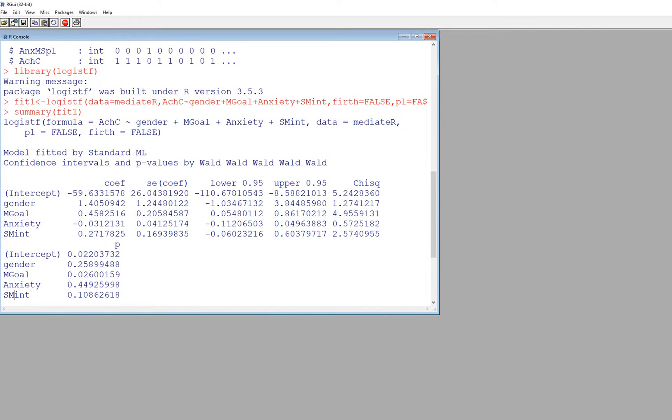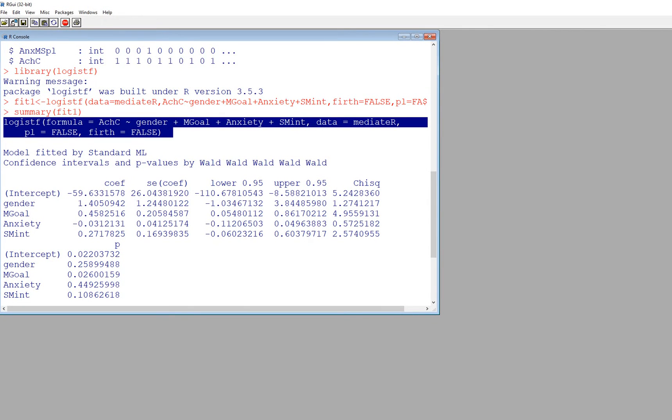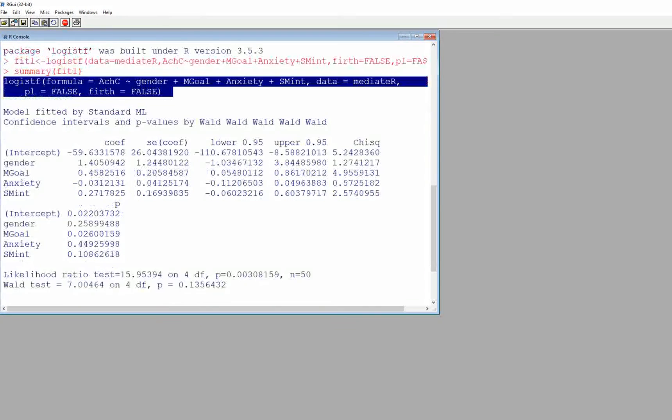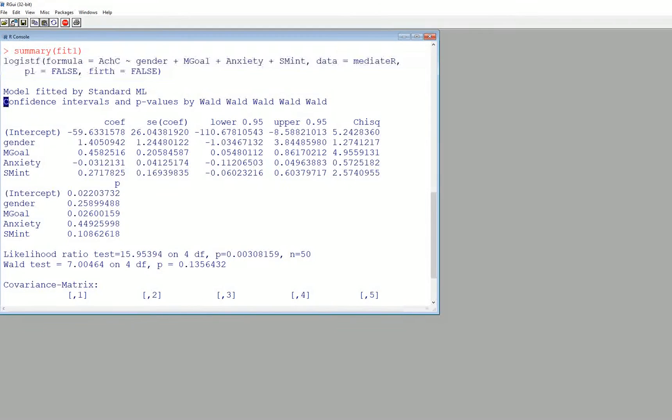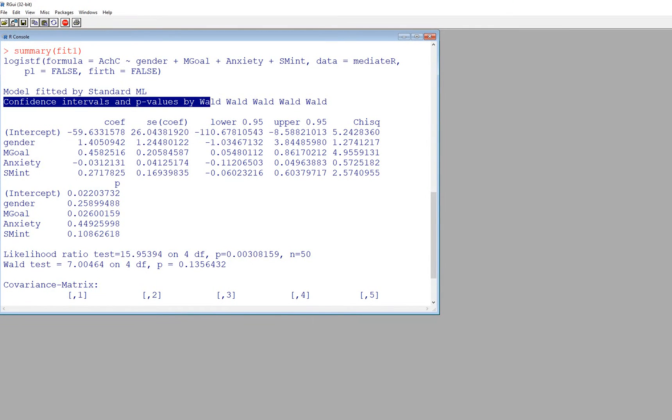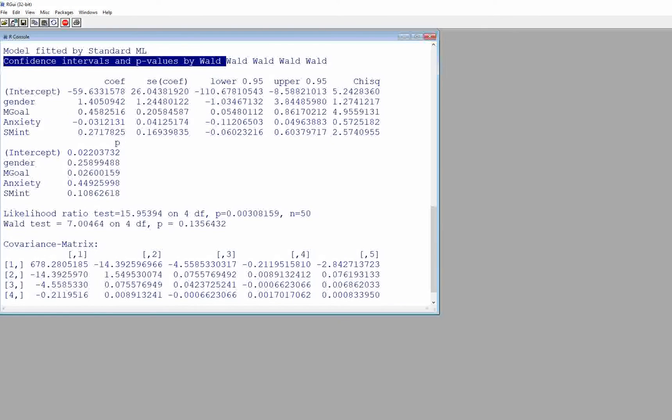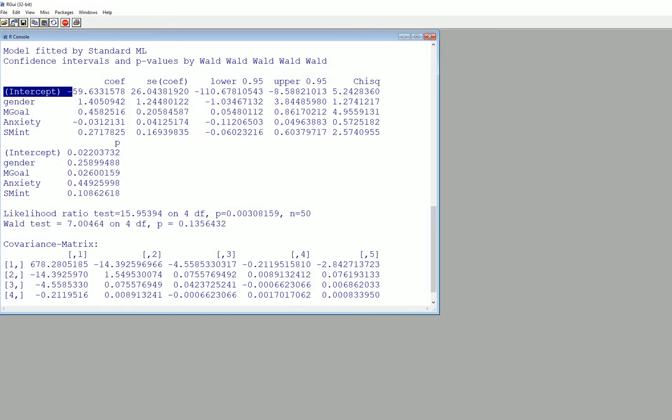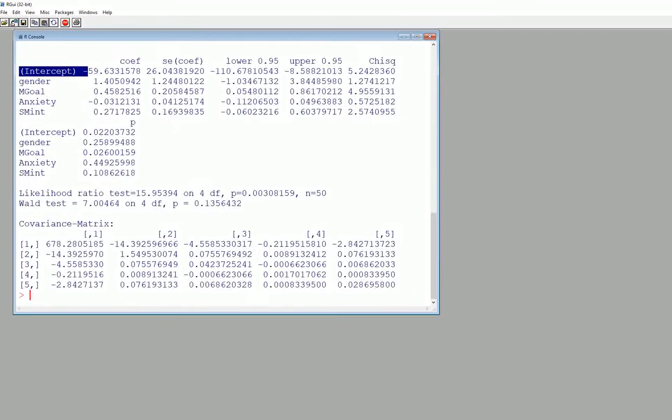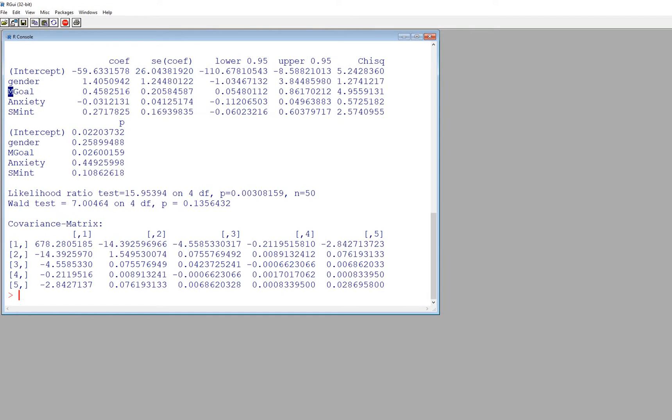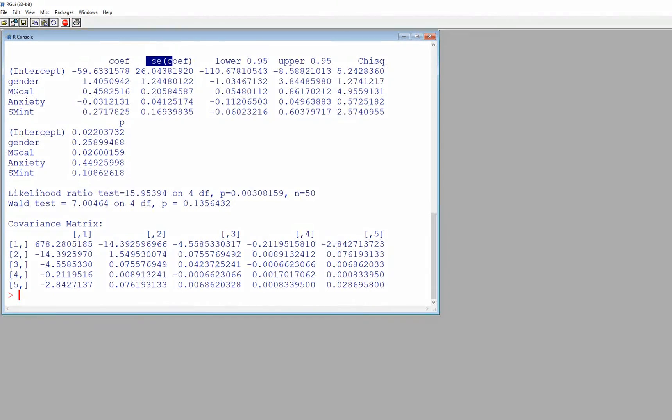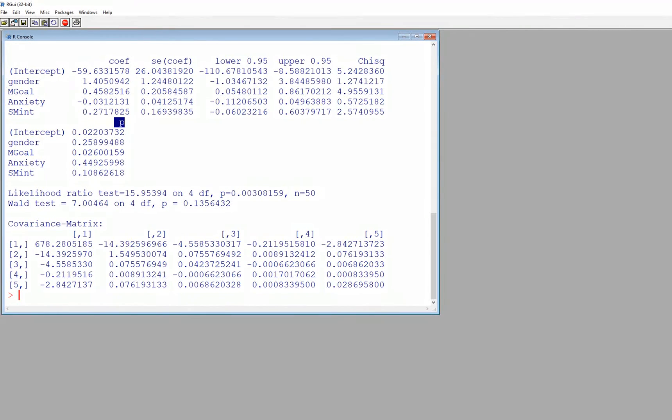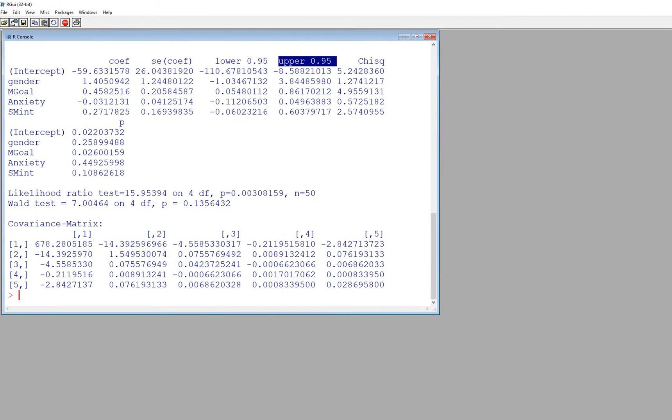So you'll notice up here we have our basic information about the model and what we specified. Next you'll see it says confidence intervals and p-values by Wald right here. You'll see that we have the intercept, there's gender, mastery goals, anxiety and so forth. So we have our unstandardized regression coefficients that are presented in this column right here. We have the standard errors. You'll notice that we have a chi-square value and associated p-value and then you can also see that we have essentially a 95% confidence interval for each of our coefficient estimates.